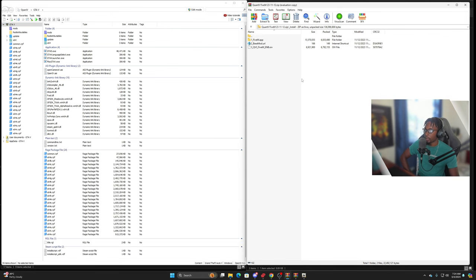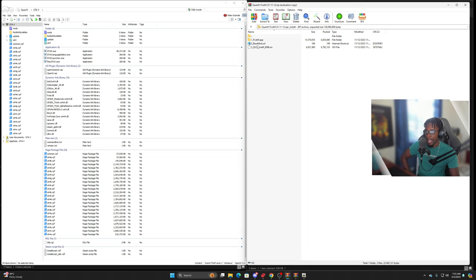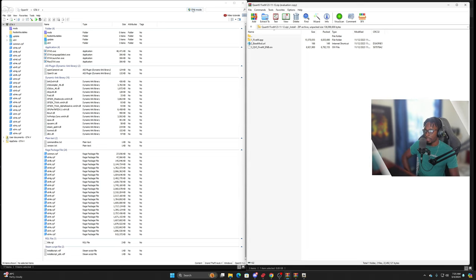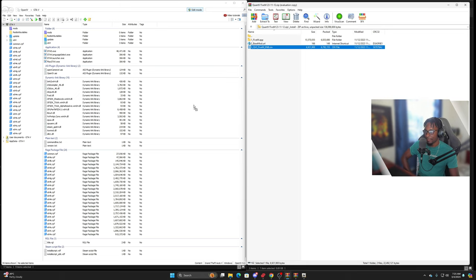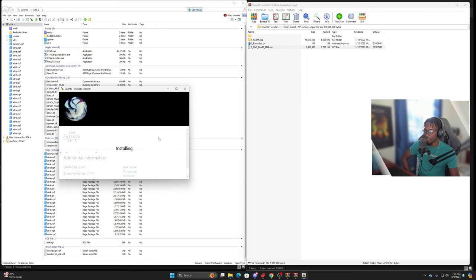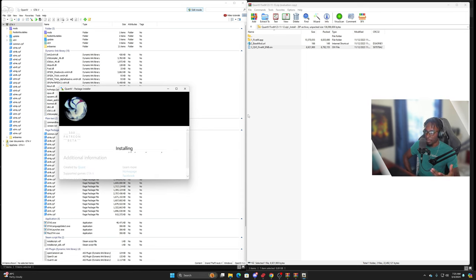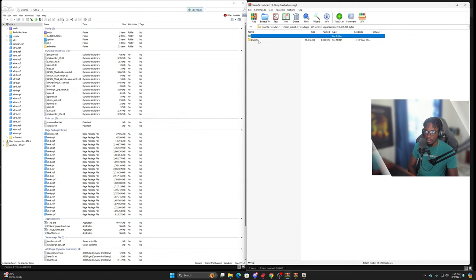What we're going to do now is go to the QuantV folder from the base download, pull up OpenIV, and make sure edit mode is on. We're going to drag and drop the QuantV FiveM ENB or IV folder into OpenIV and install it to the mods folder. Once you install that to the mods folder, your QuantV ENB is going to be installed into your game.